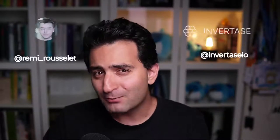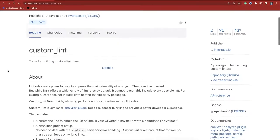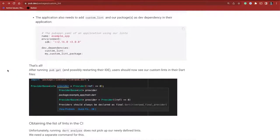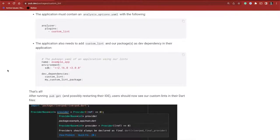However, there is a package right now named custom_lint, published by Invertase and done by Remy. This package is pretty awesome — it makes it much easier to define custom lint rules. In this video, I'm going to jump into this package and show you how to leverage it in your project.